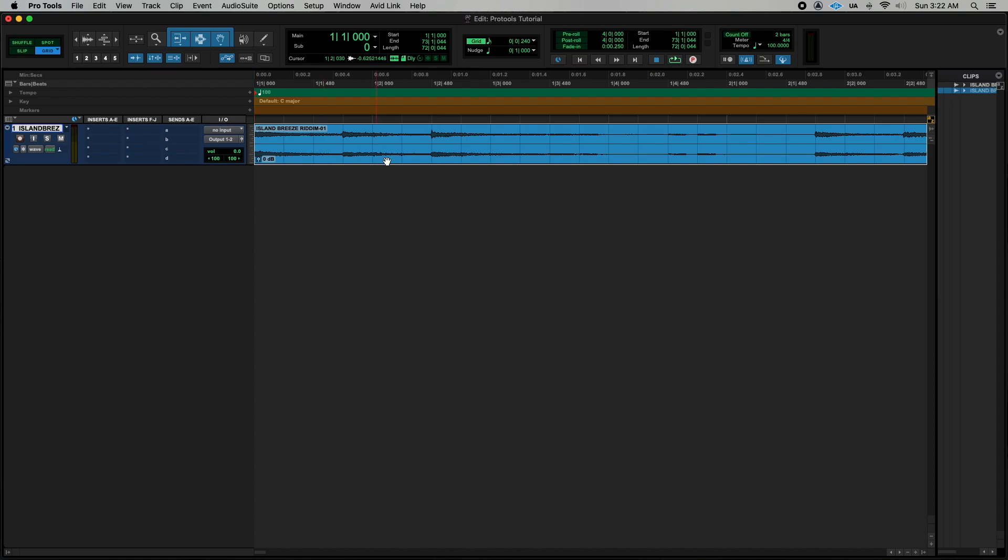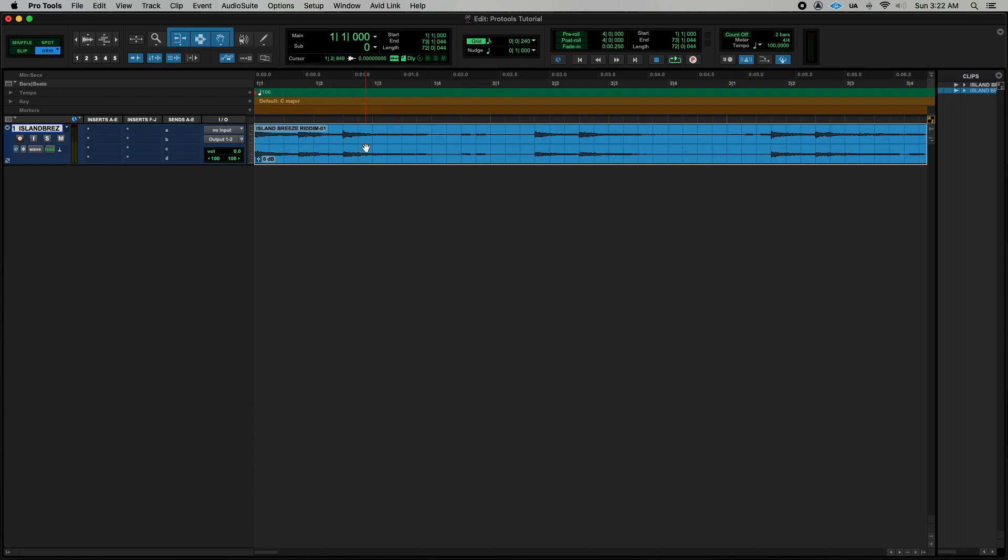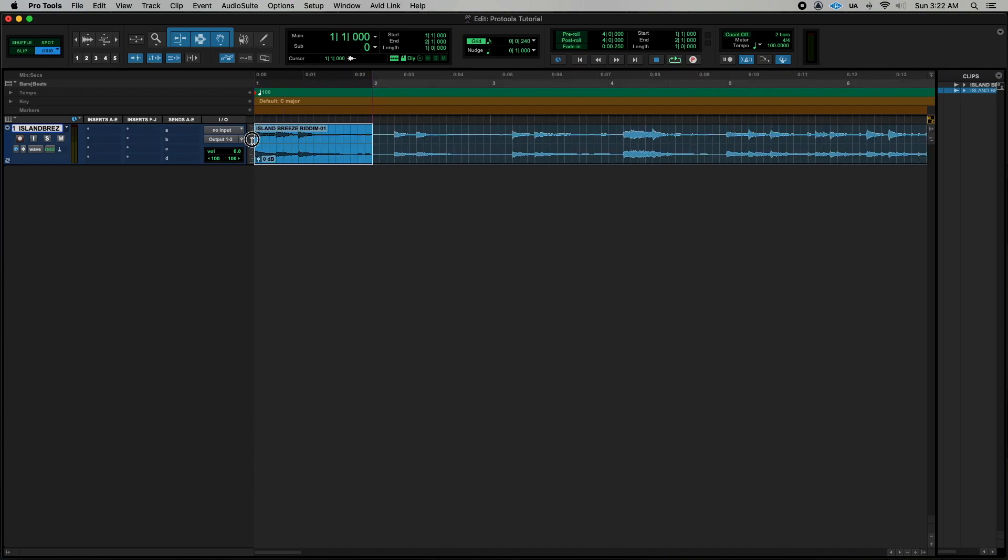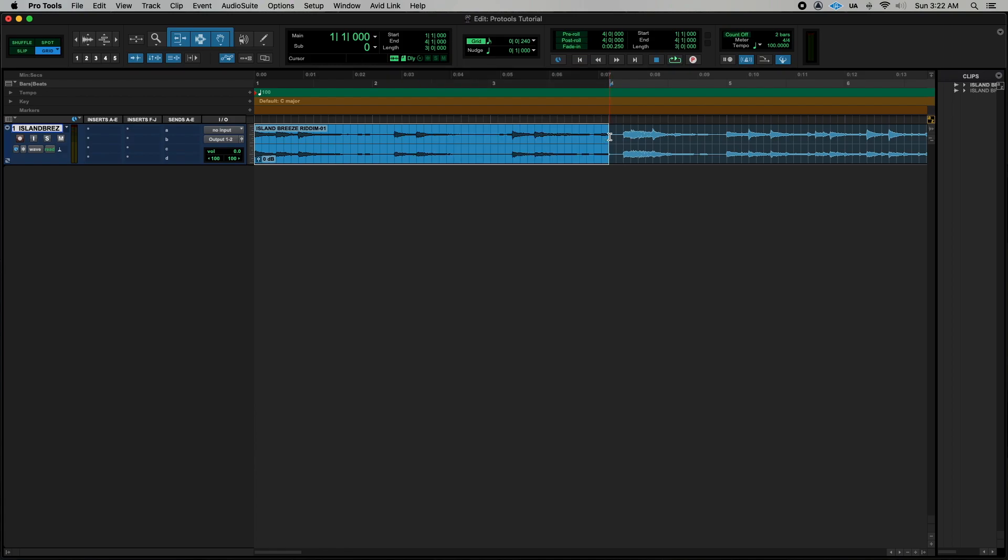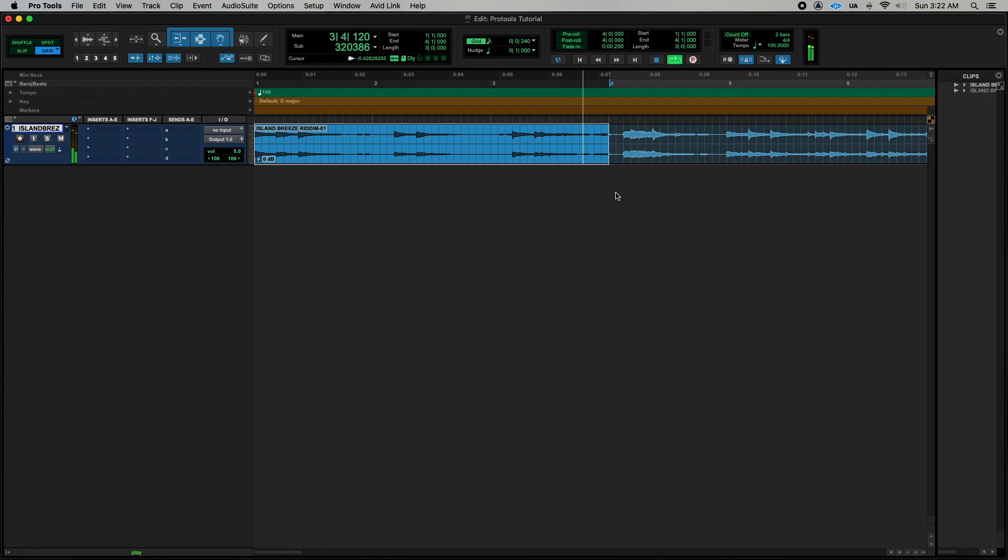And everything should now be set perfectly on time on grid. So if I go ahead and make a 2 bar loop you should hear everything snap nicely. So that's a perfect 2 bar loop. I can even take it further and go ahead and make a 4 bar loop. So that's perfect.